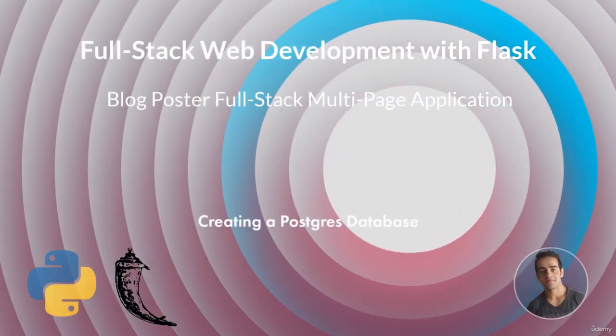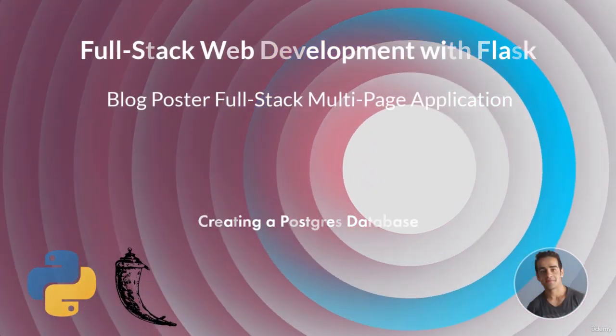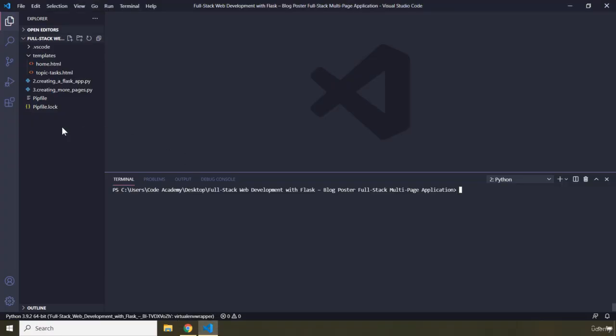Hi everyone. In this lecture we are going to create a Postgres database. Before actually diving into creating this database, I would like to tell you that there are two approaches. One is to separate the logic surrounding the creation of the database into another different Python file, because whenever we are working with Postgres in this application we are going to interact with it through SQLAlchemy.